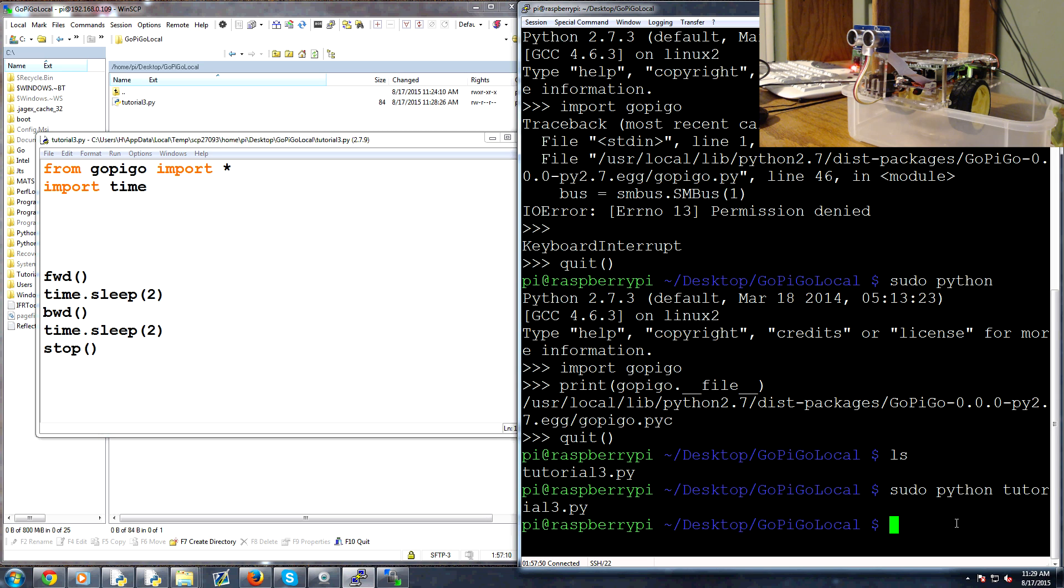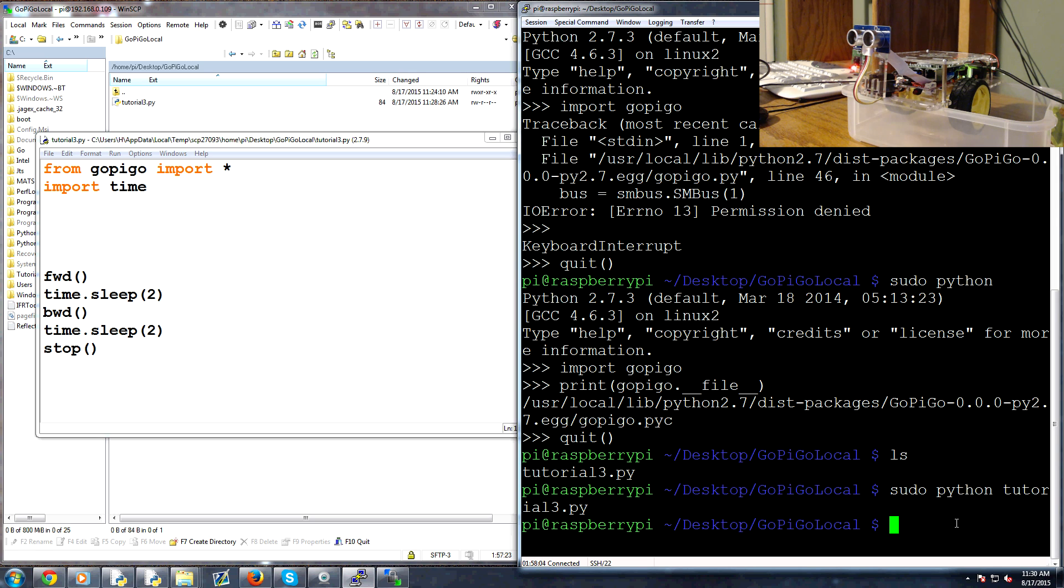And you should see it moves forward and then backward and then it stopped, so you should have seen the wheels spinning in that example. Now you might have noticed the wheels spun pretty slow. This is because I'm actually powering the entire gopigo via the micro USB connection. So one thing to note is if you're powering your gopigo...